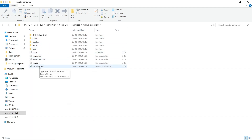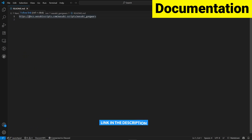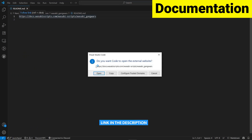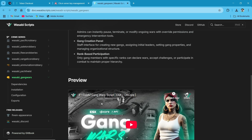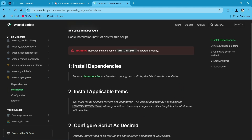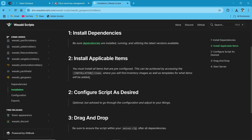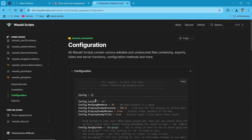Now we will go to the ReadMe section and open the ReadMe file. You can find the documentation for the script. Follow the link and open it. You can see all types of features listed for the installation. Just click on the Installation tab — you can find the items and dependencies, and it is an easy drag-and-drop file.